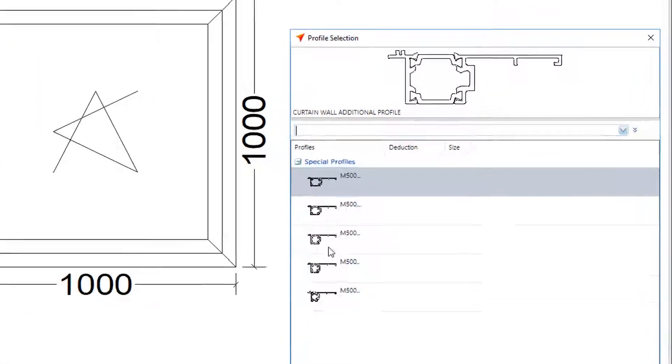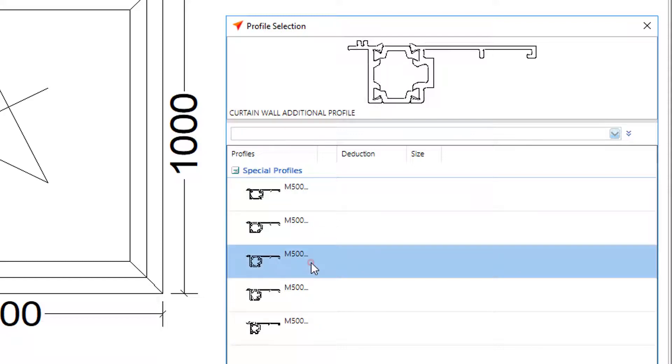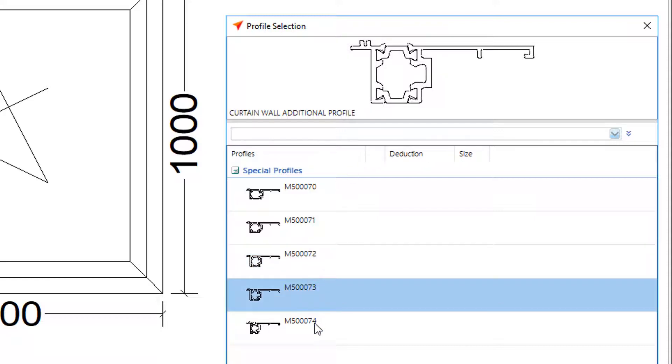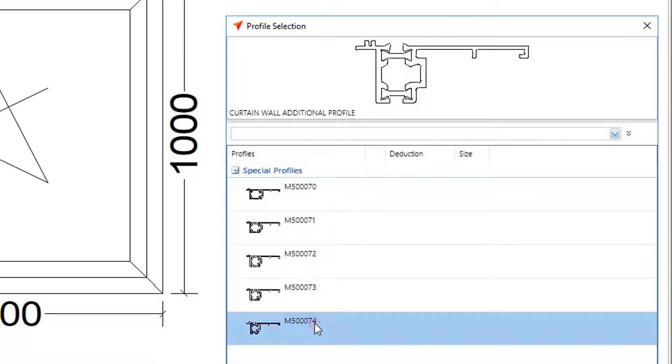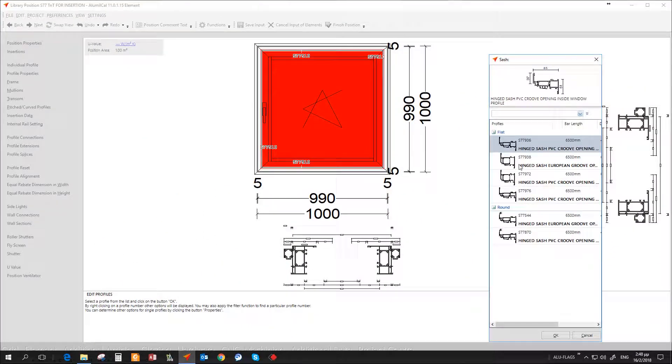The selection of special profiles at this point is obligatory, although you might not know which one is appropriate since you don't know the glazing depth. This profile can be altered later on. It is recommended though to use the most common one.